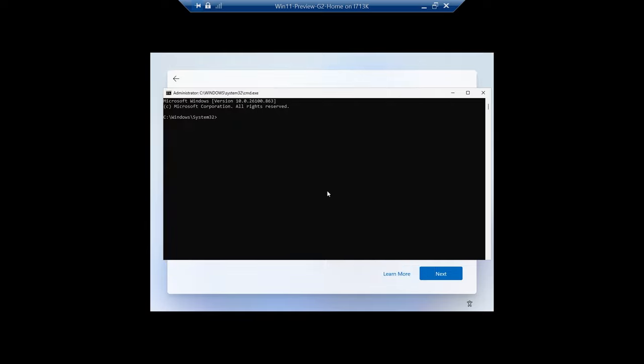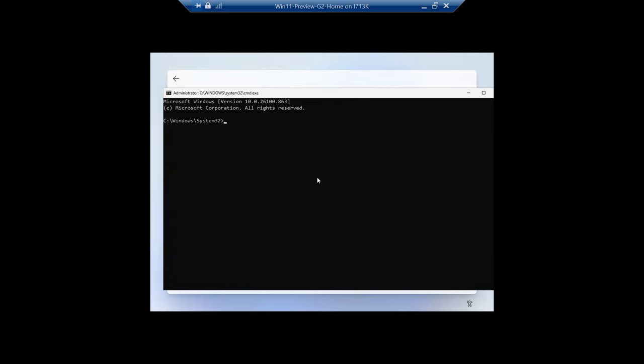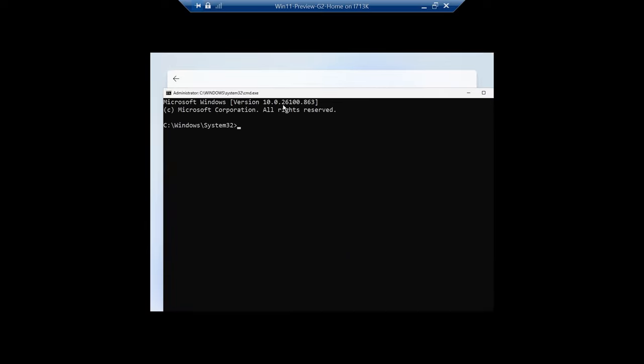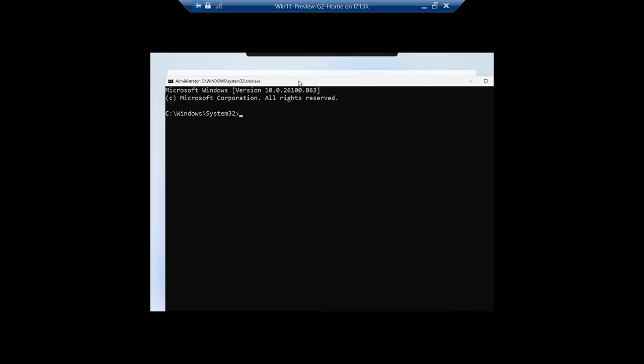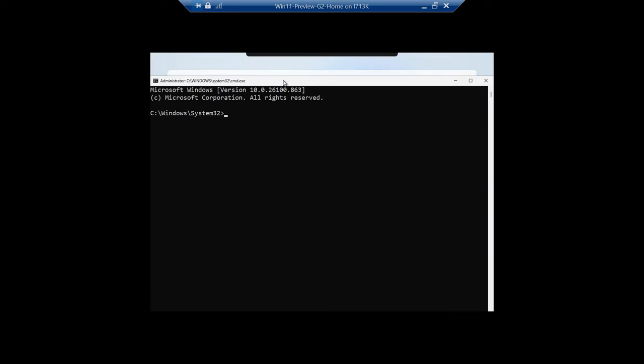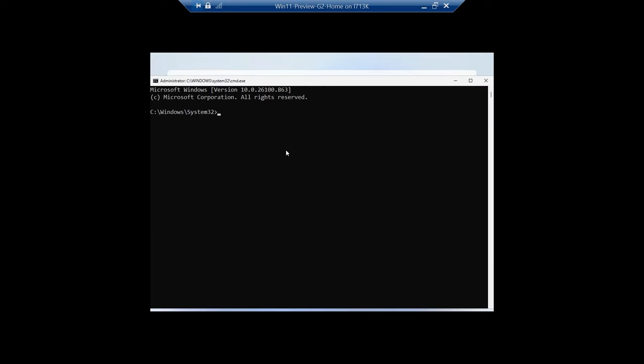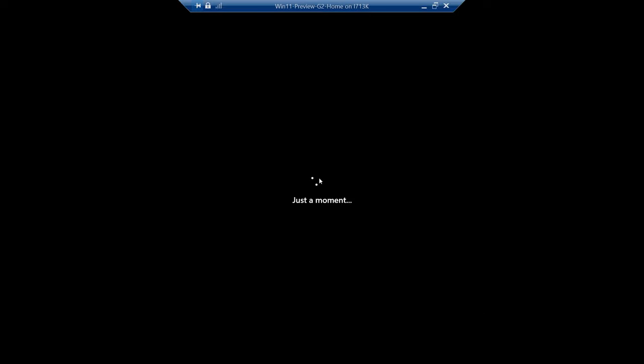Let me make this a little bit bigger. The method is we're going to go to OOBE slash bypass NRO - that is the command that used to work. Hopefully it still works.